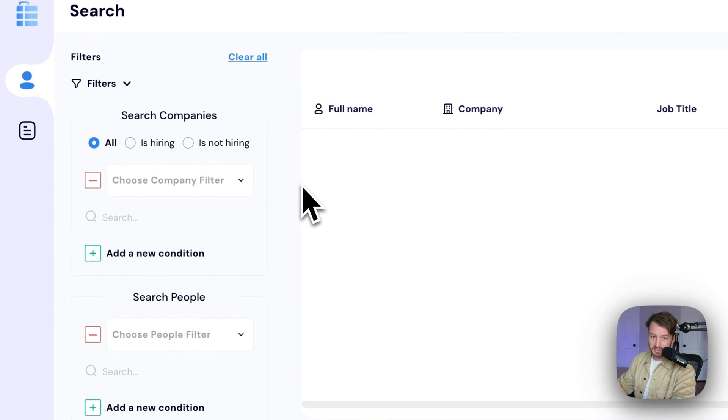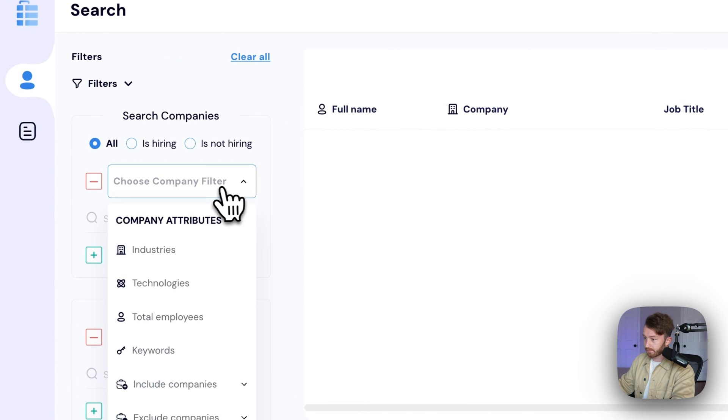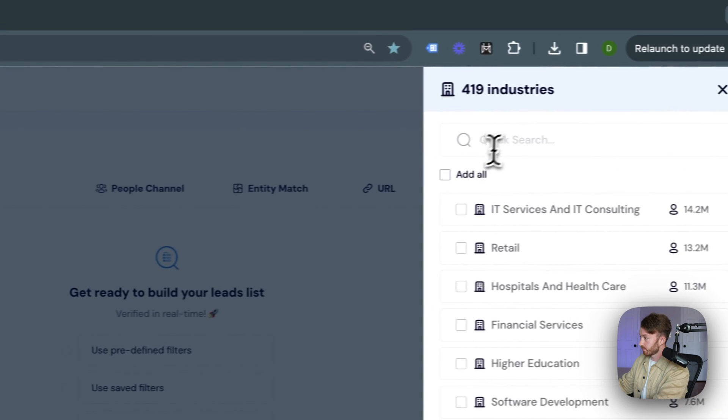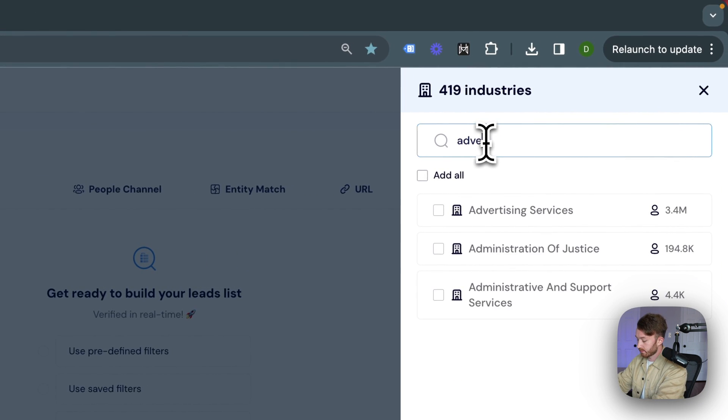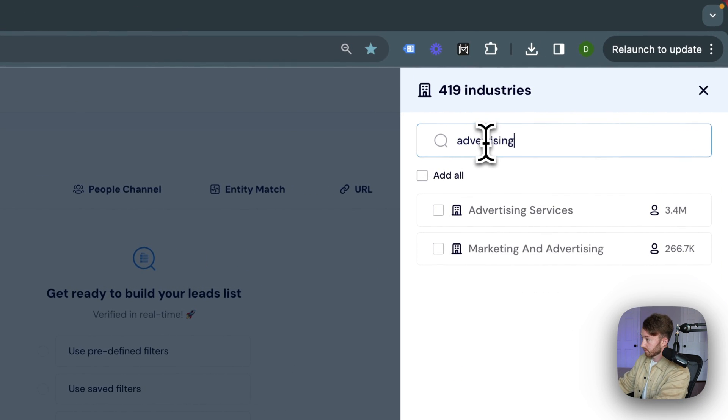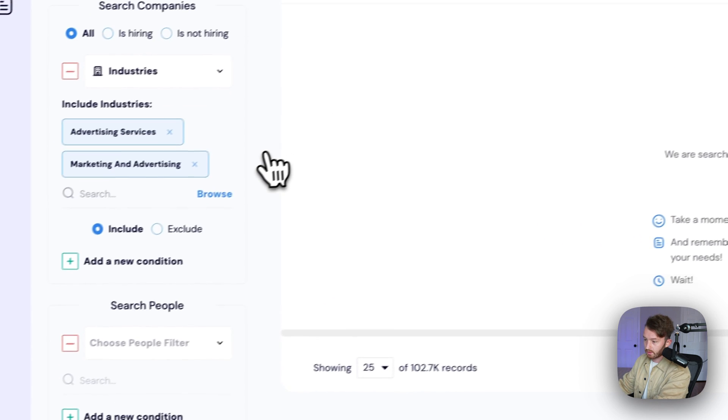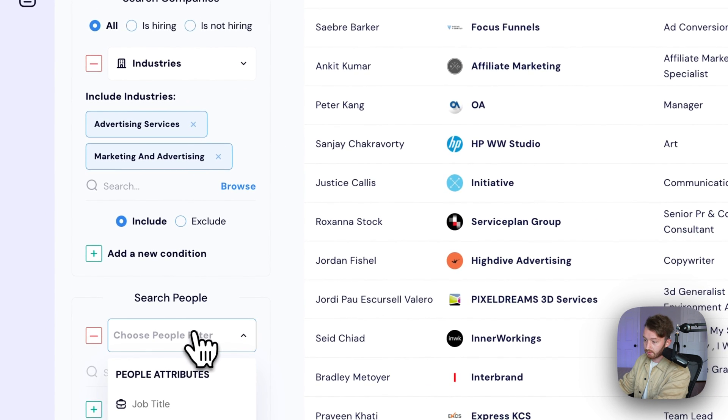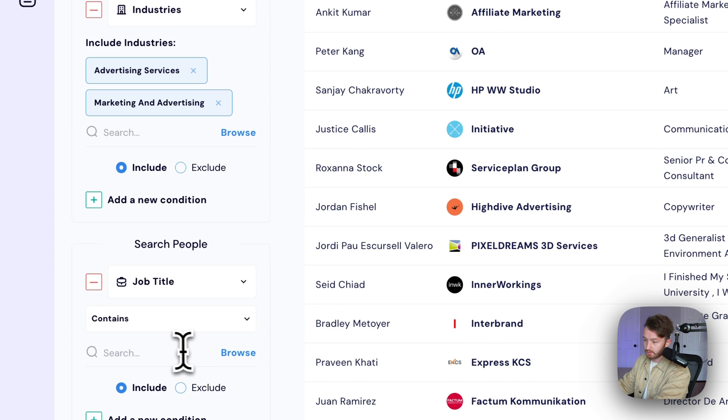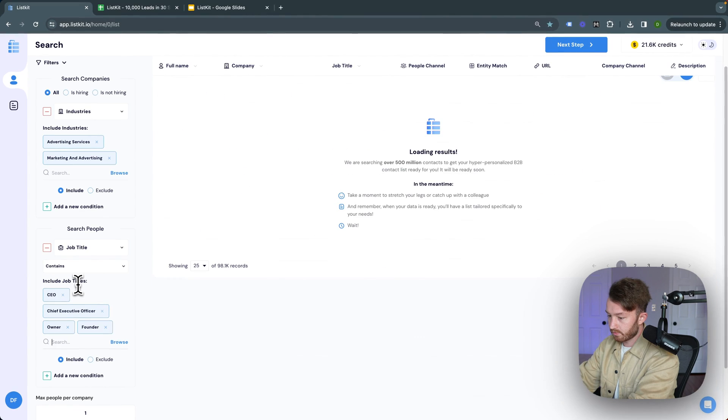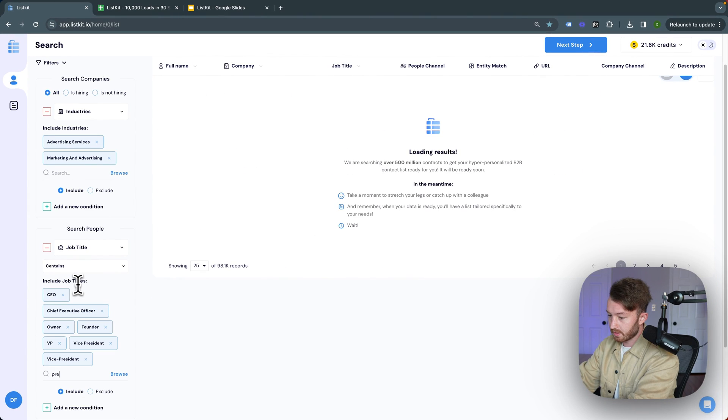Watch me scrape 10,000 leads in 30 seconds. I'm gonna click Industries, browse, go over here, Advertising. Then we'll go back down, search people, job title: CEO, owner, founder, VP.